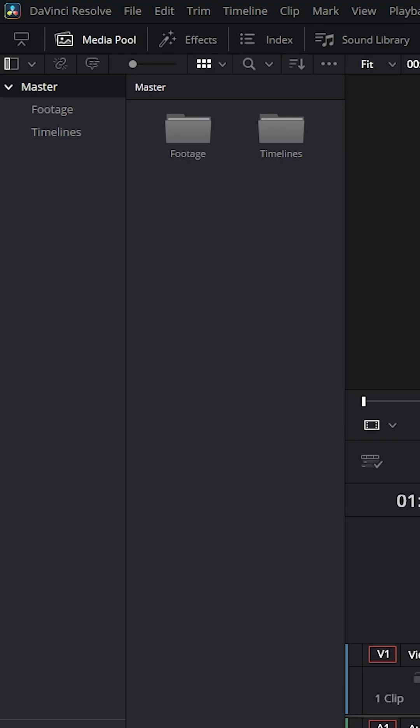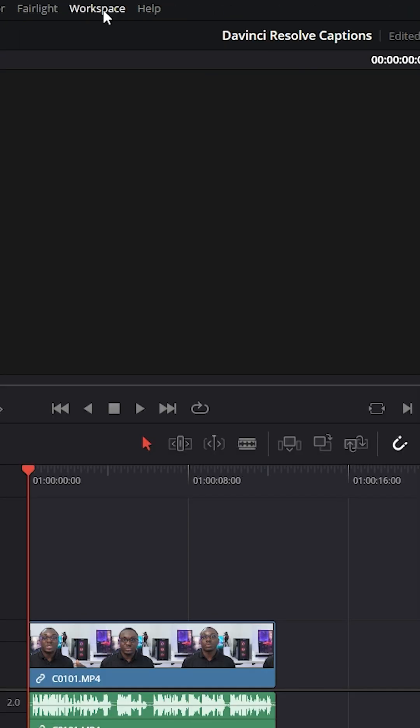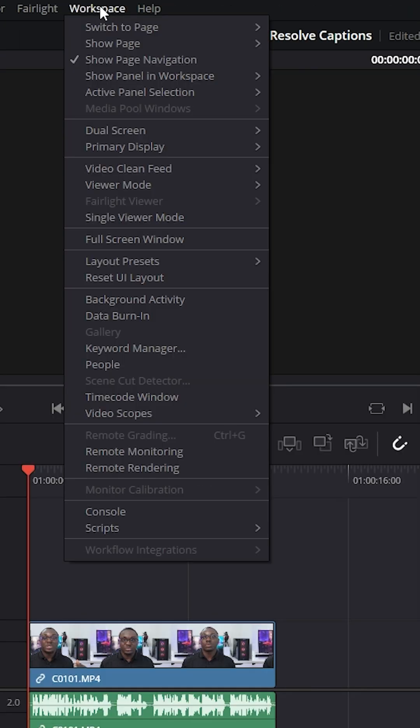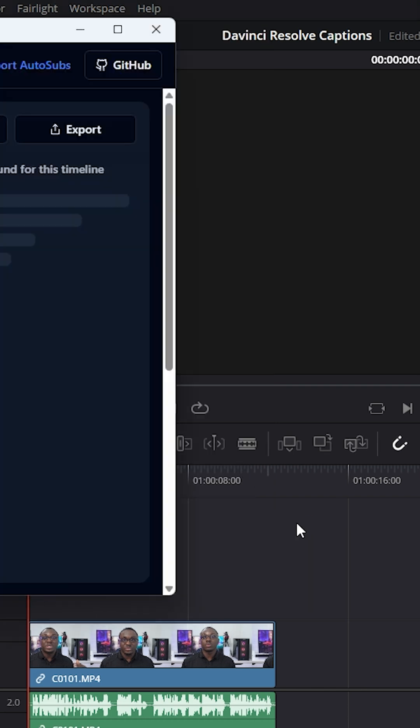Now, once that's installed, go ahead and open up DaVinci Resolve. Like I said, it doesn't matter which version. Just go over to workspace at the top and then down to scripts. And now you're going to see Auto Sub right here.